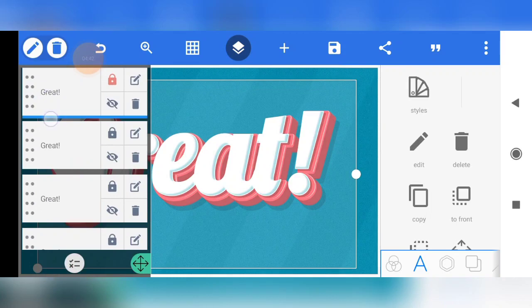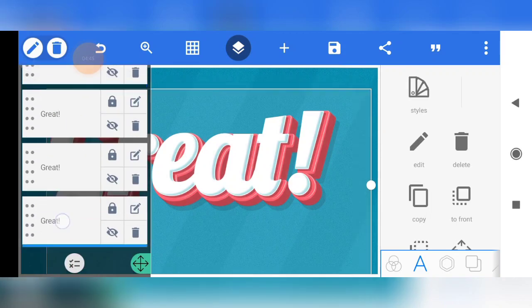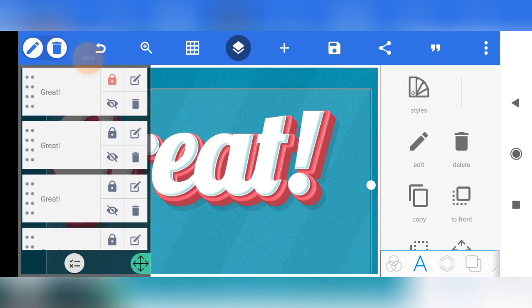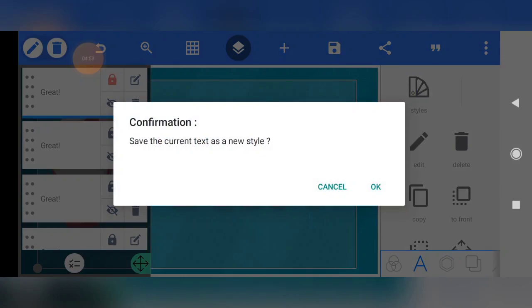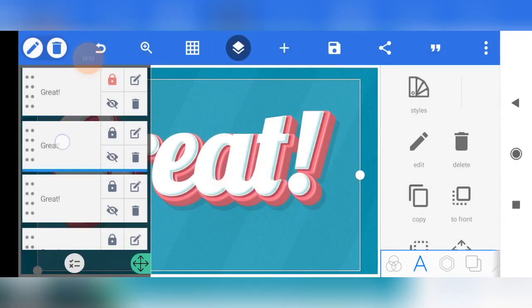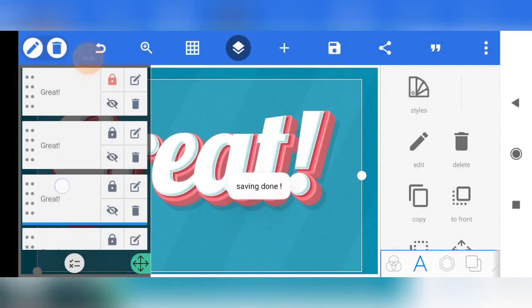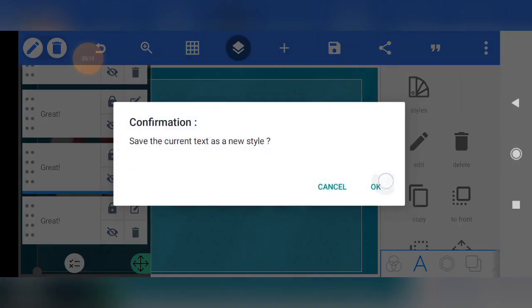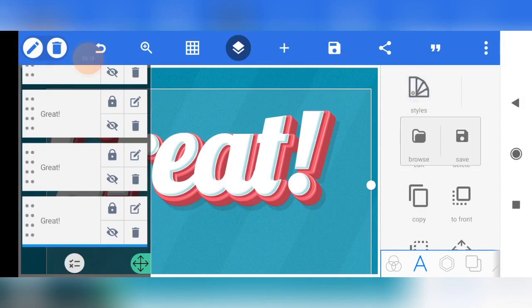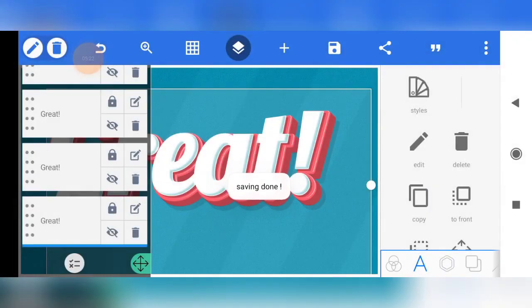Now let me show you how to install your own text effect and how to use it. This is a four-layer text effect, so start from the first layer. Click on Style, then click Save — 'Save the current text as a new style' — then click OK. Now click on the second layer, click on Style, click Save, click OK. Do the same for all text layers. Click on the last layer, click Style, click Save, click OK.